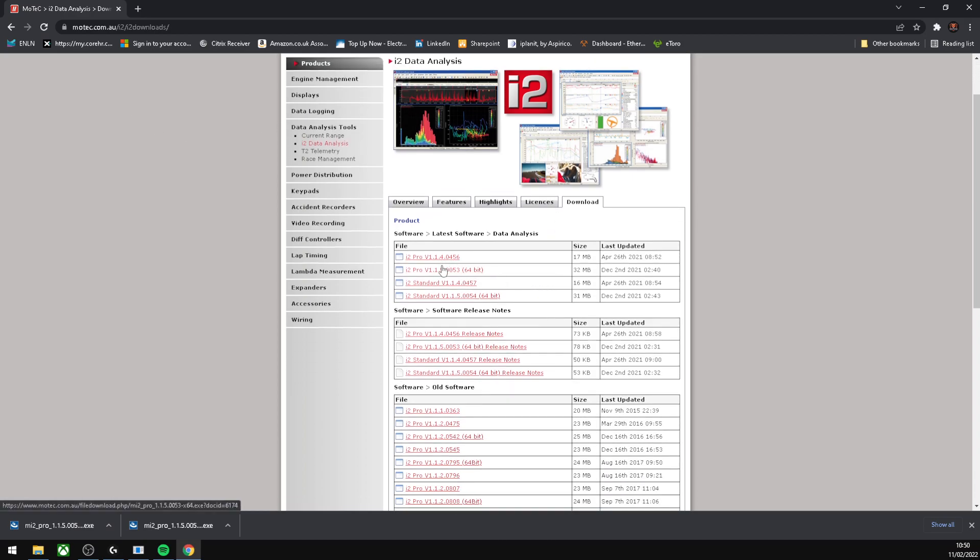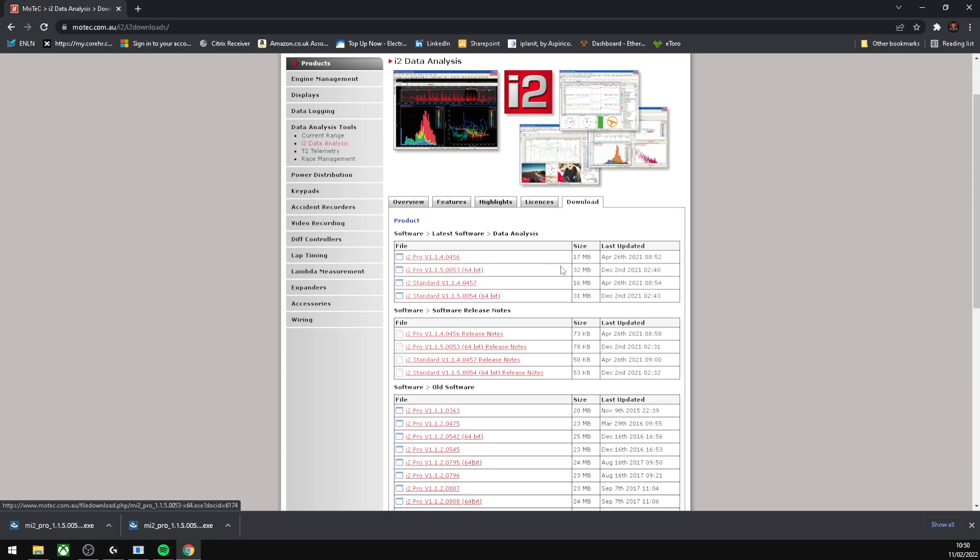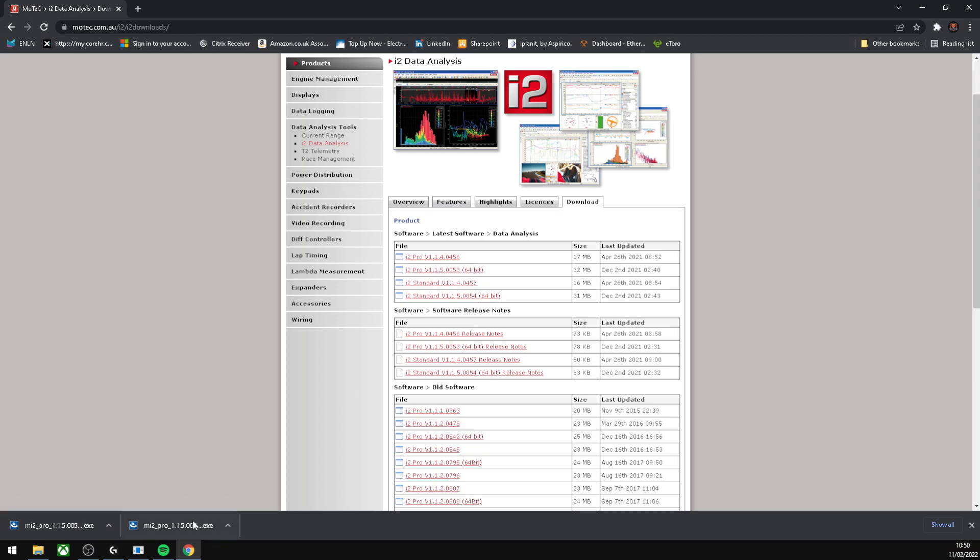Because I have a 64-bit machine, we're going to click the 64-bit here. Make sure it's the 32 megabyte one. Download that and then go through the simple steps of installing.